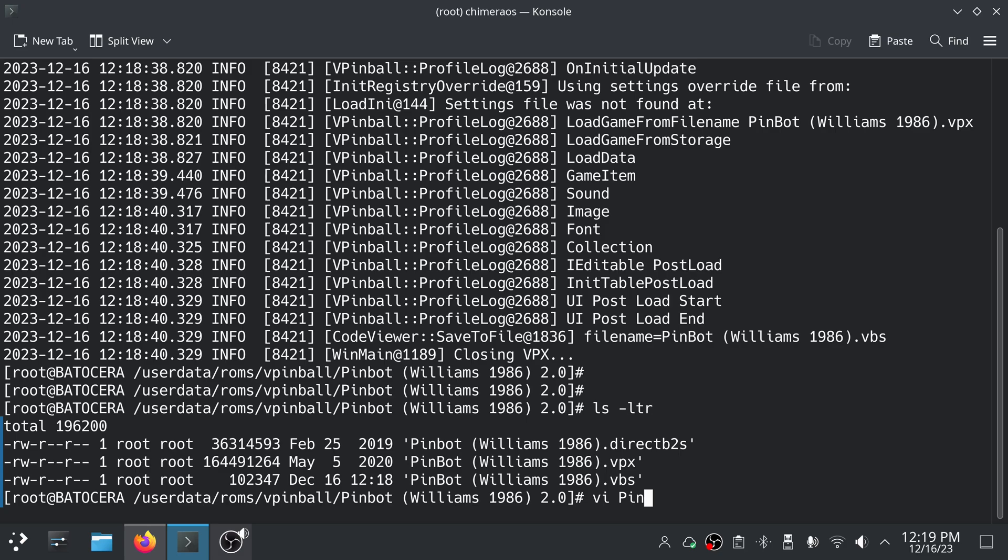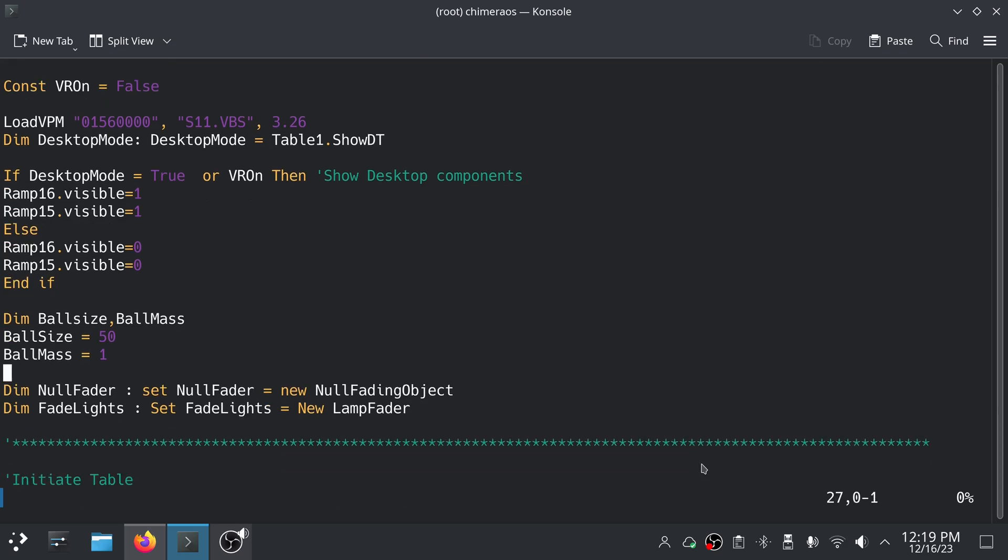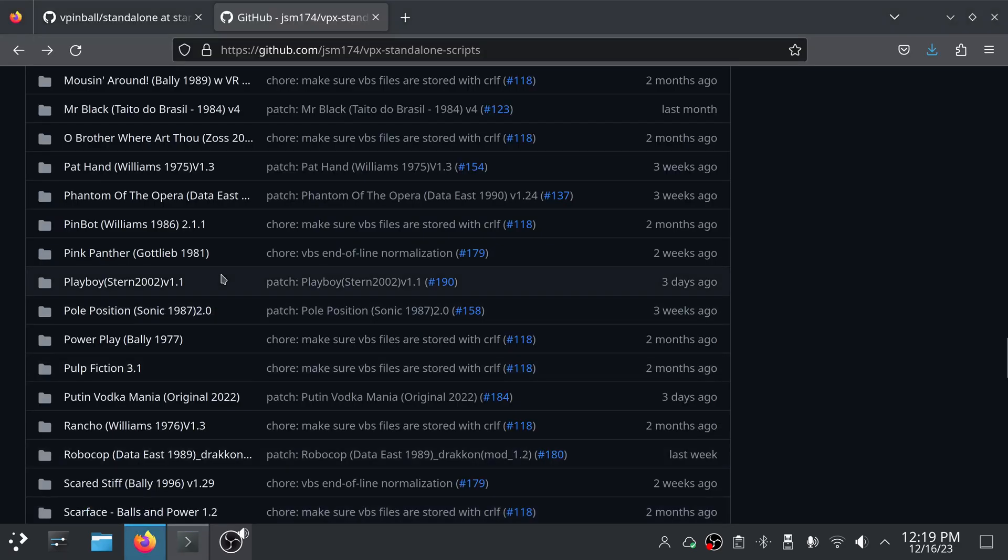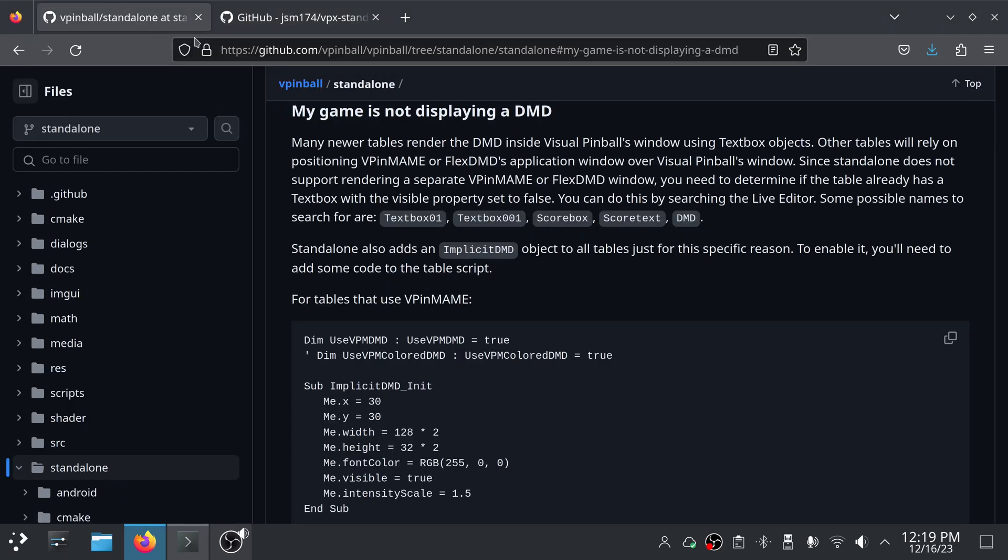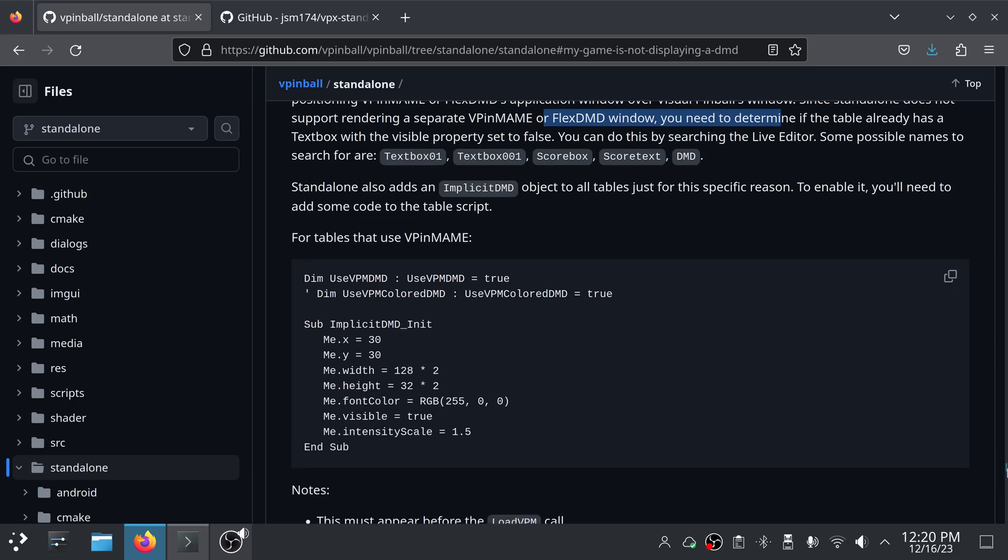So let's go and take a look at that VBS file. Before we do that though I want to show this other link again. I will have this in the link to this in the description down below. But there is a sort of a workaround section listed here and one of the questions is 'my game is not displaying a DMD' and it goes into some details on what you can possibly do. A lot of times it may just be that like I said the field is hidden for whatever reason and maybe you need to change the visibility from false to true or you need to set, I think it's usually like dot hidden to a zero instead of a one.